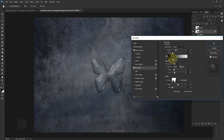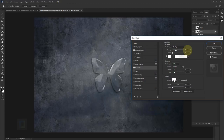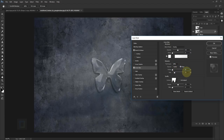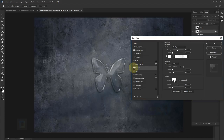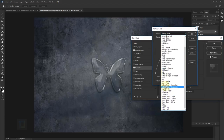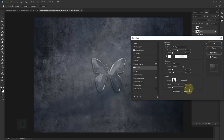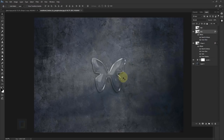Also apply inner glow on BE2. This time instead of black, make the color completely white. Blend mode is overlay, opacity 48, technique is softer, source is edge, choke 0%, size 13. This creates a sharp line highlight that gives more definition to the butterfly shape. For the contour, use 'ring double'. Range is 50, jitter is 0. Hit OK. This is with additional highlights — it makes a lot of difference.